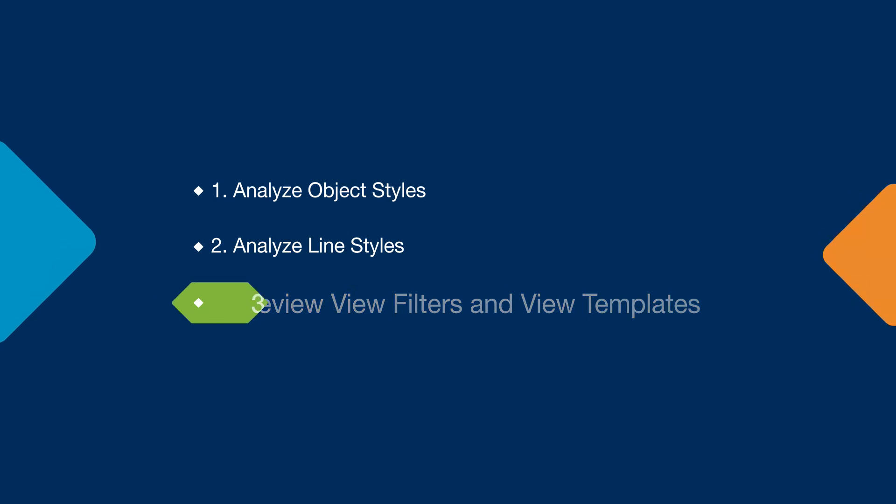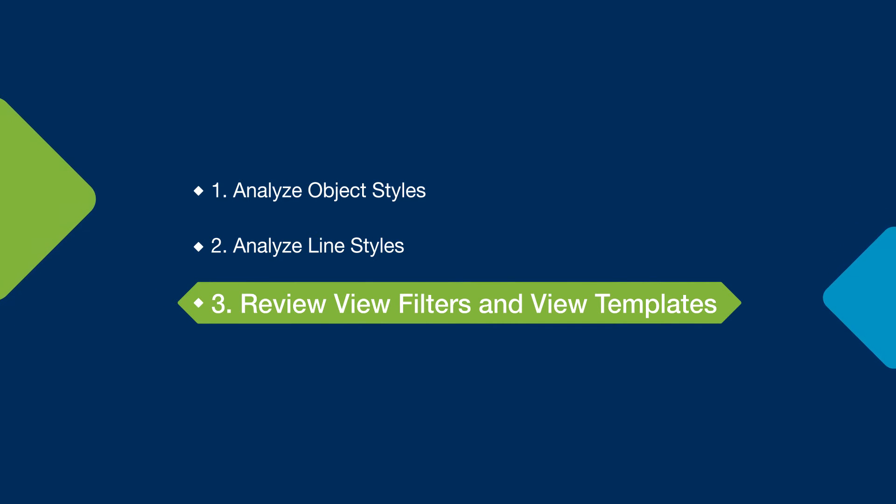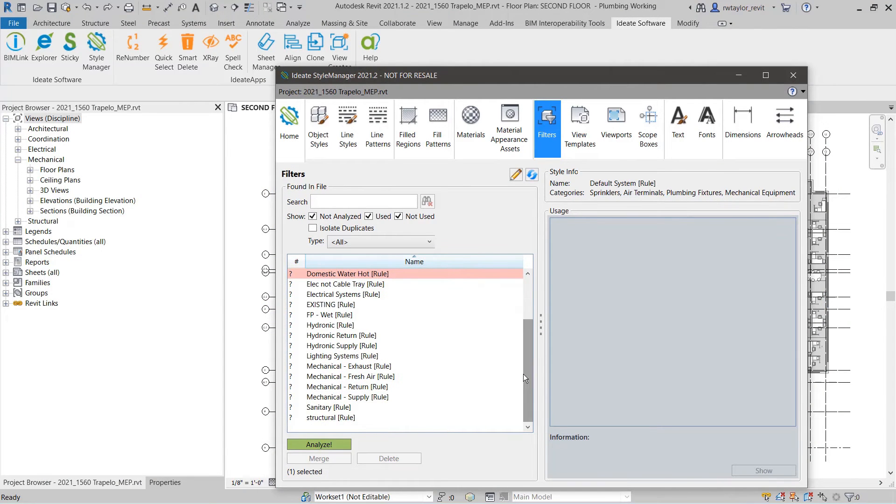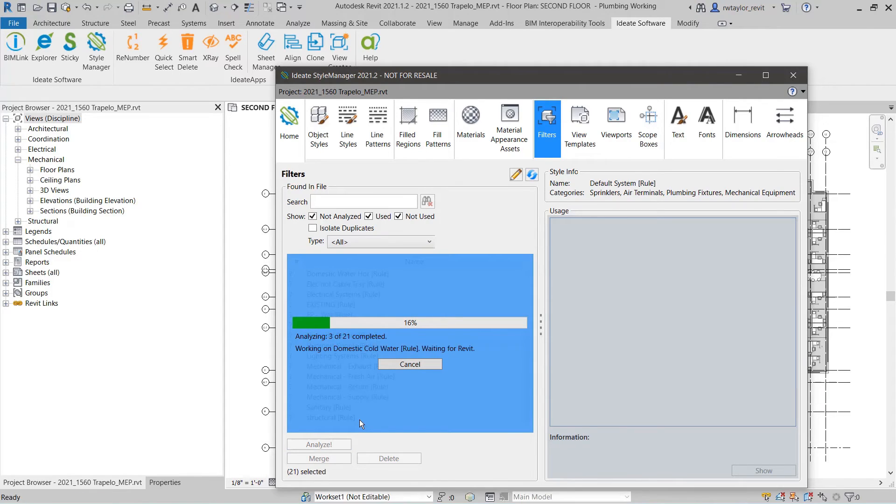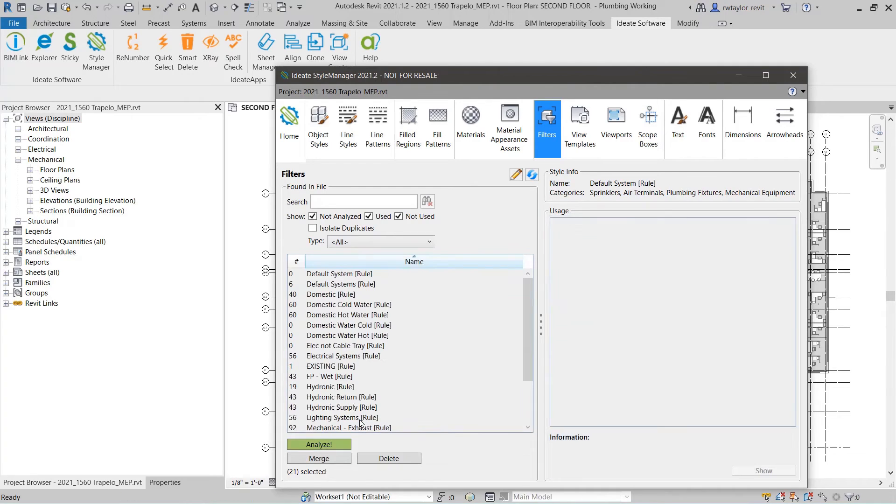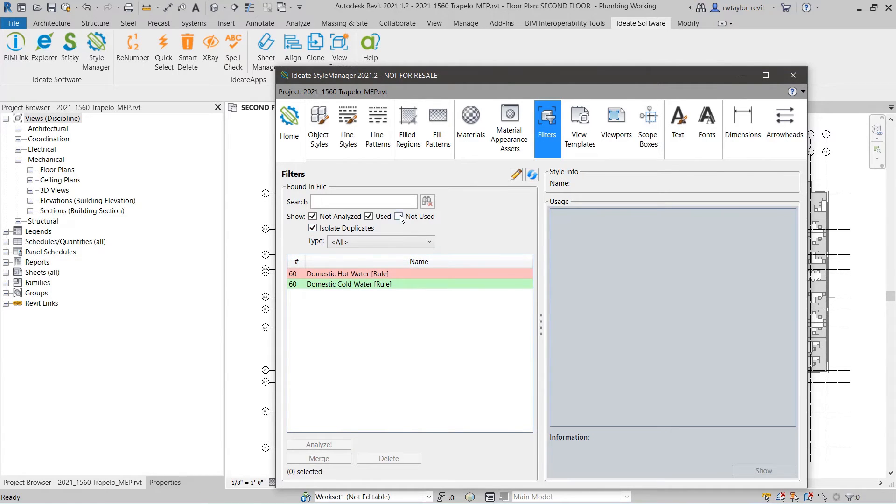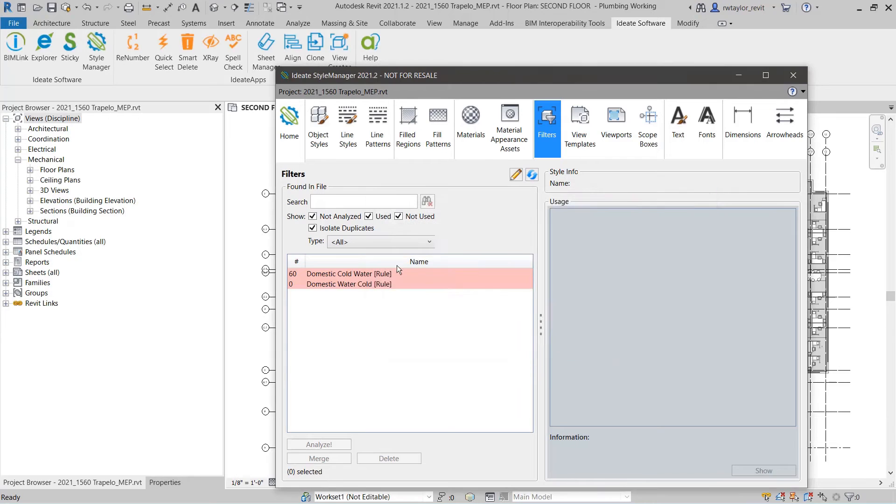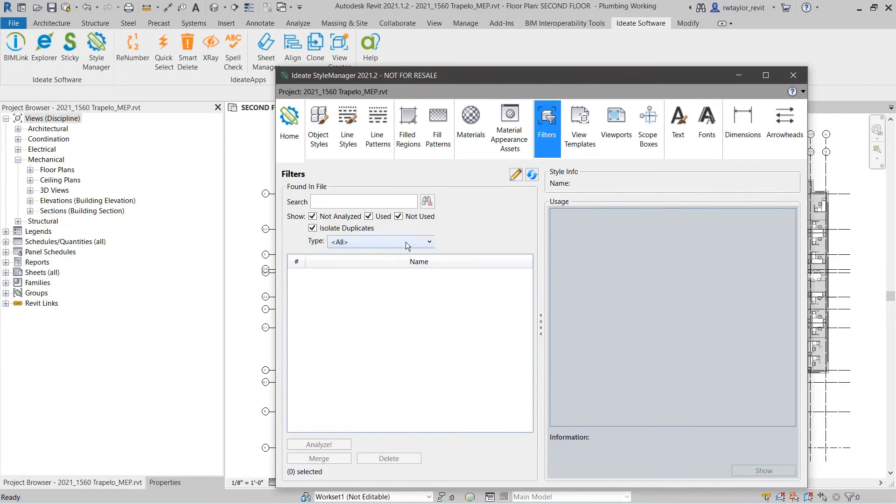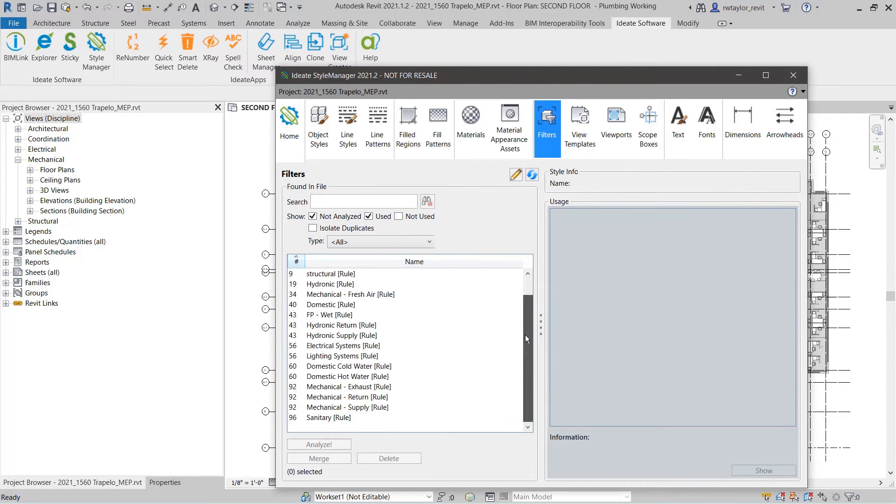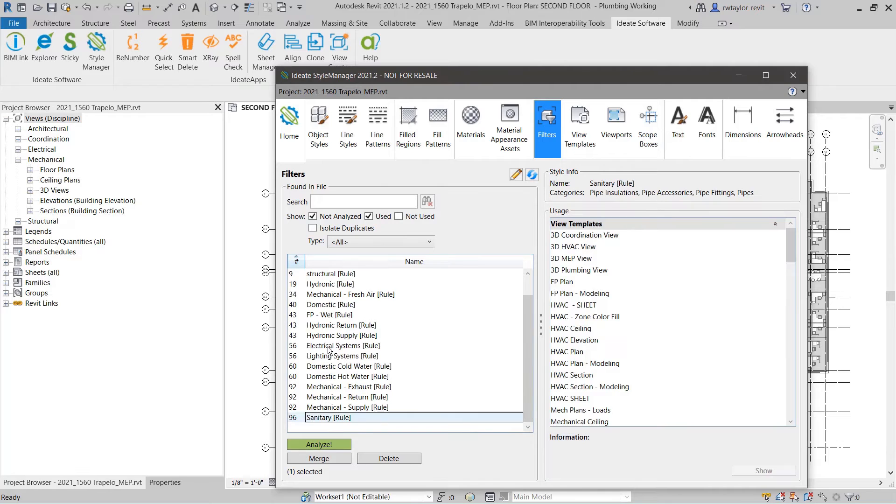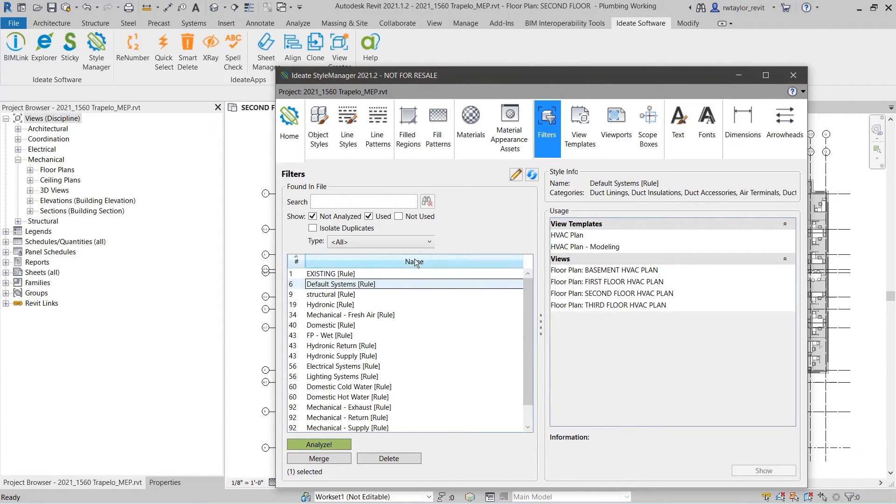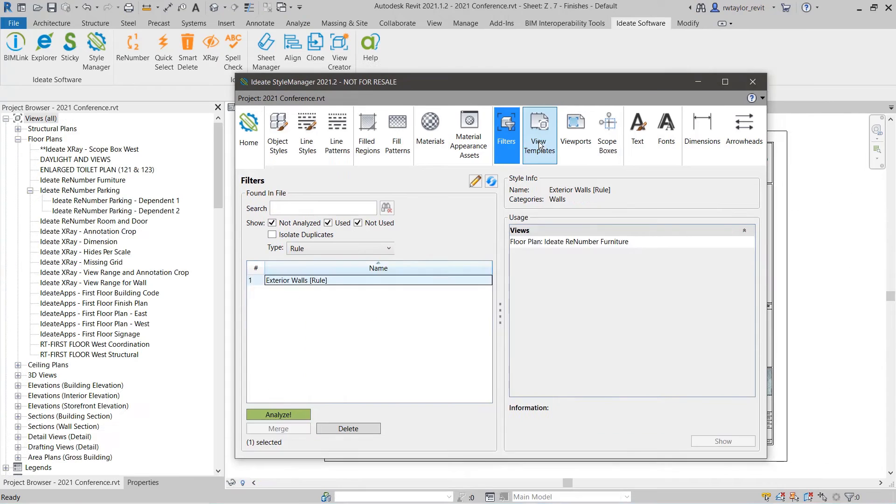Tip 3: Understand where view filters and view templates are used and manage or remove unused view filters or view templates. It's important to understand how many view filters are in your Revit project and where they are used so you can remove any that are identical. ID8 Style Manager automatically shows you all this information and you can even filter by the type of view filter such as rule or selection. You can then easily delete any unused view filters from your model to avoid confusion or publishing errors.